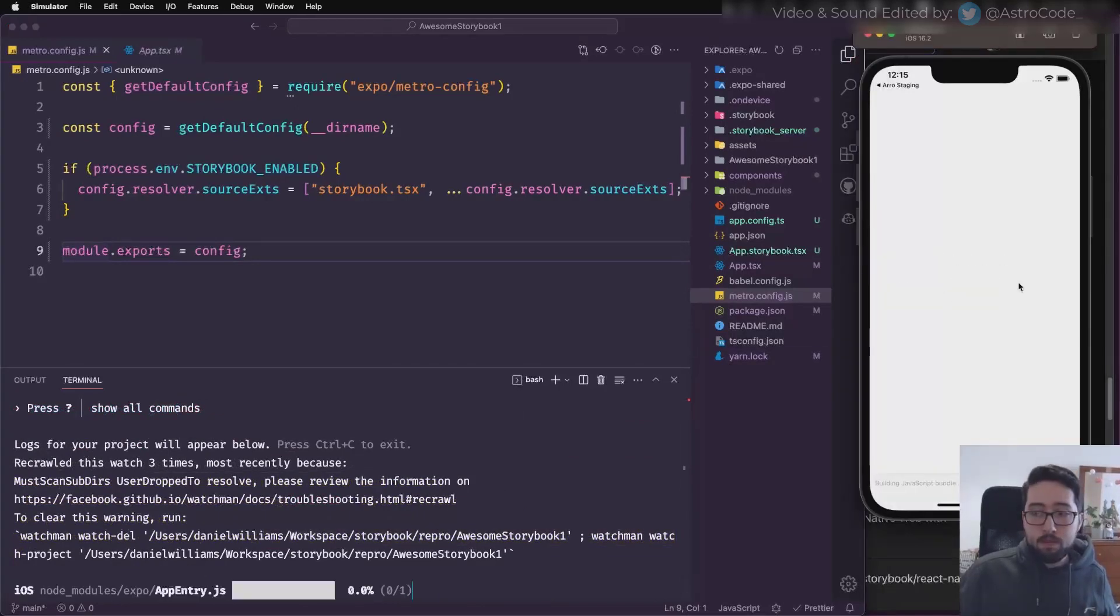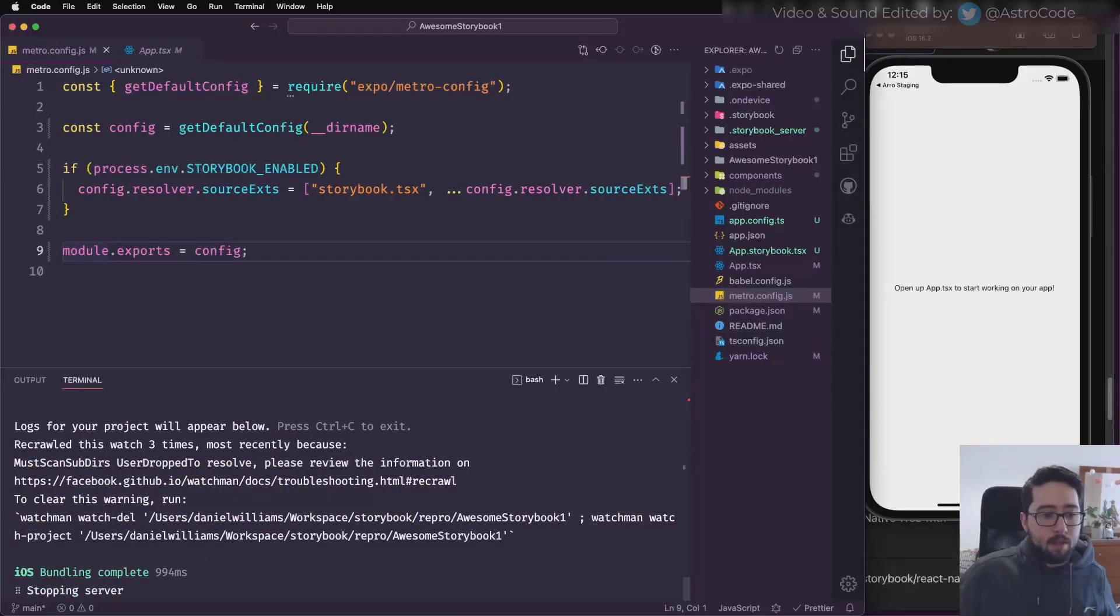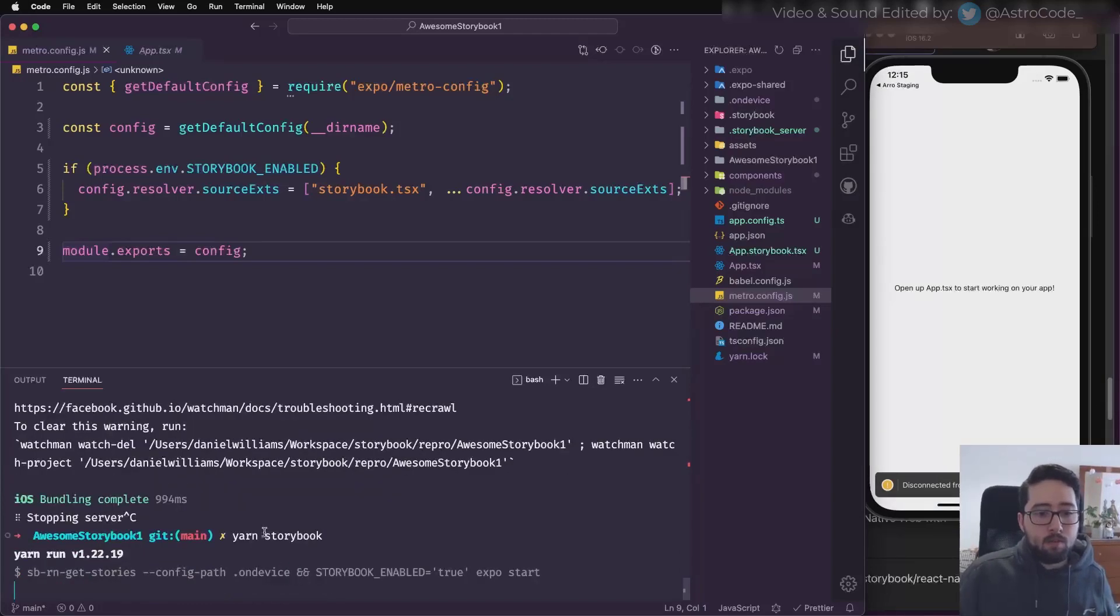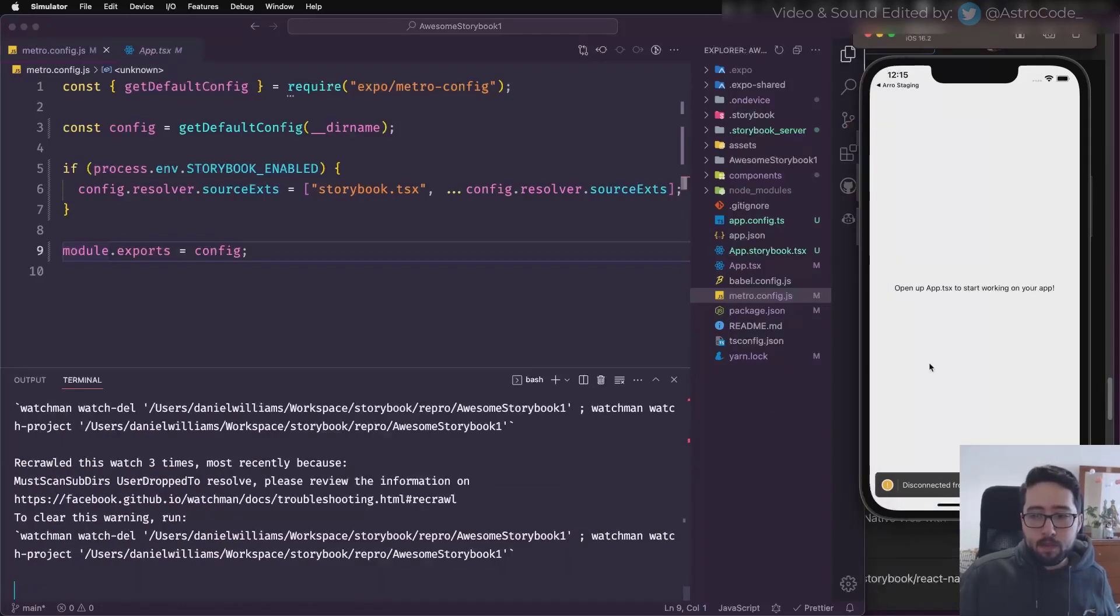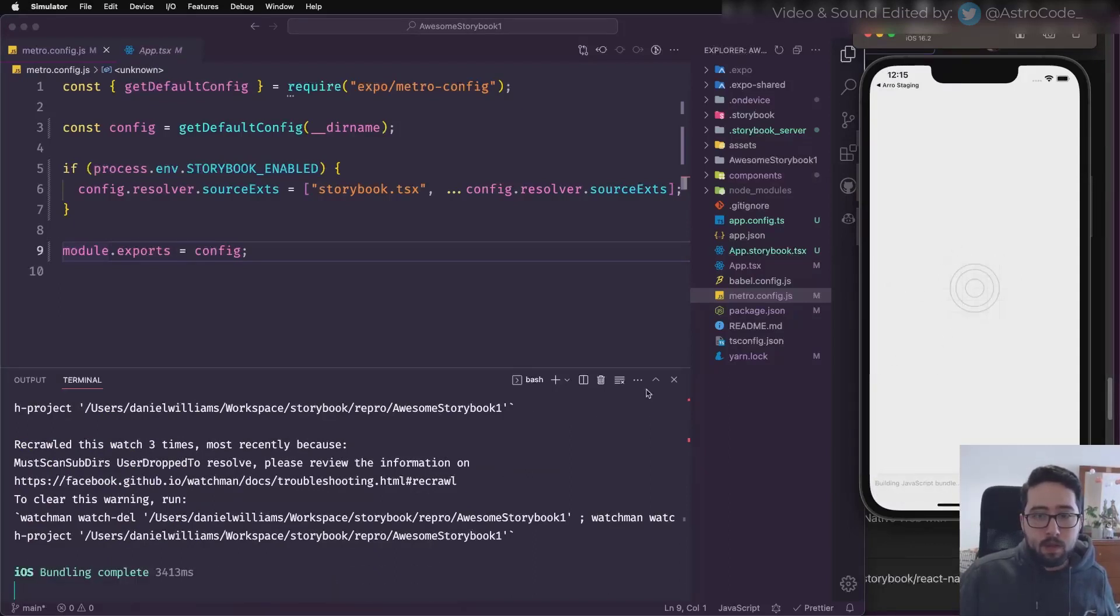Now if I reload here, it's going to show the app still. And then if I stop and run Storybook, it's going to run and load the Storybook app.